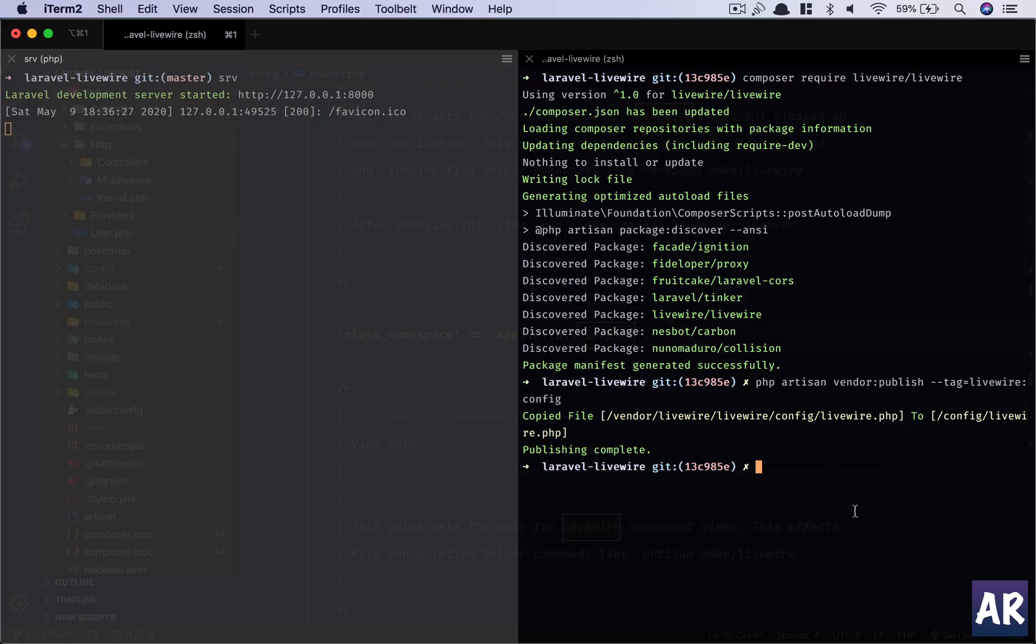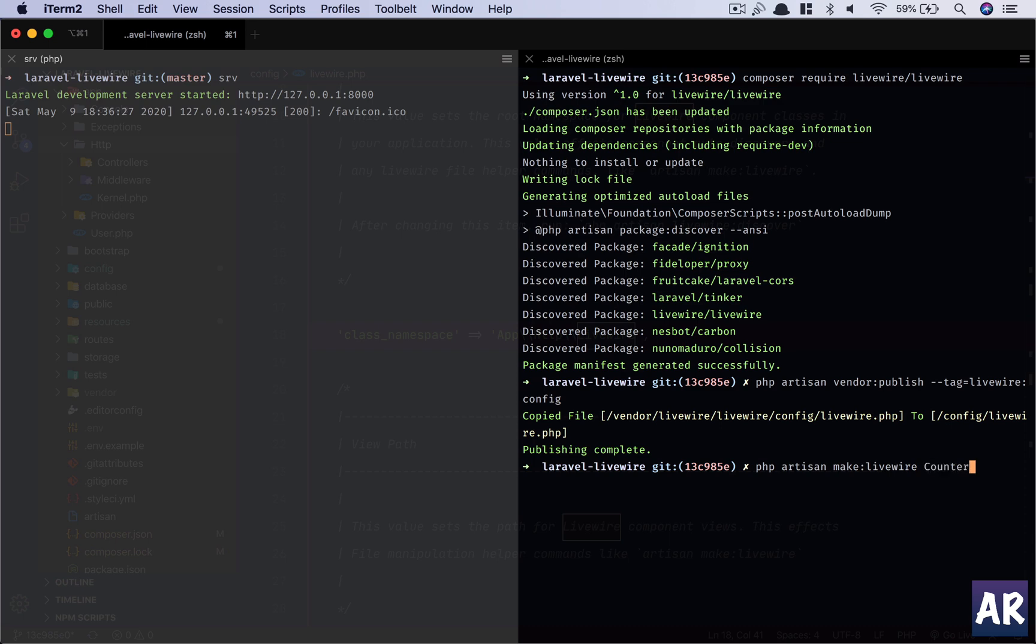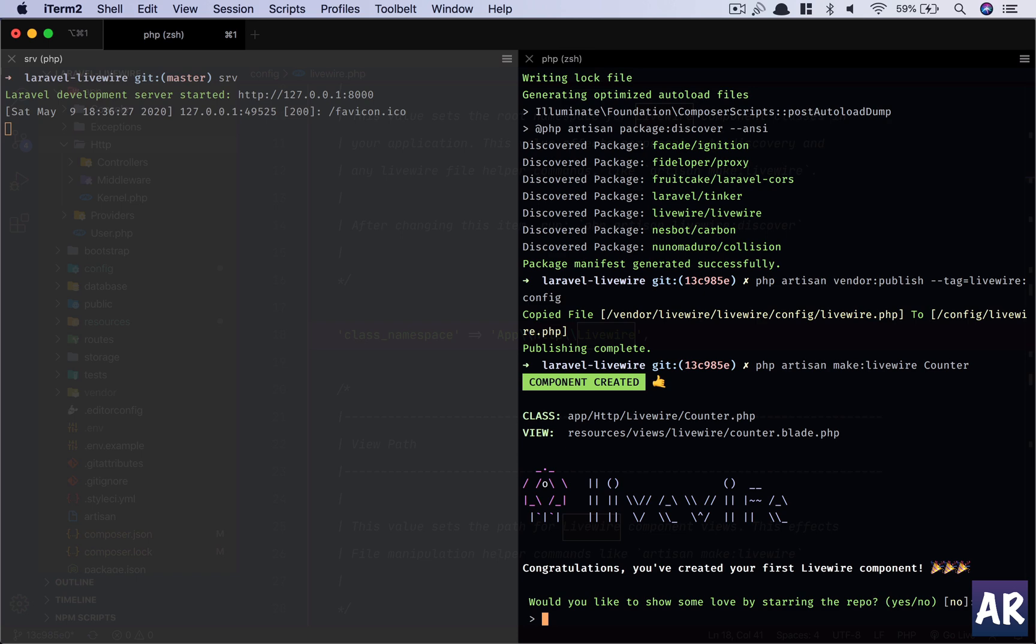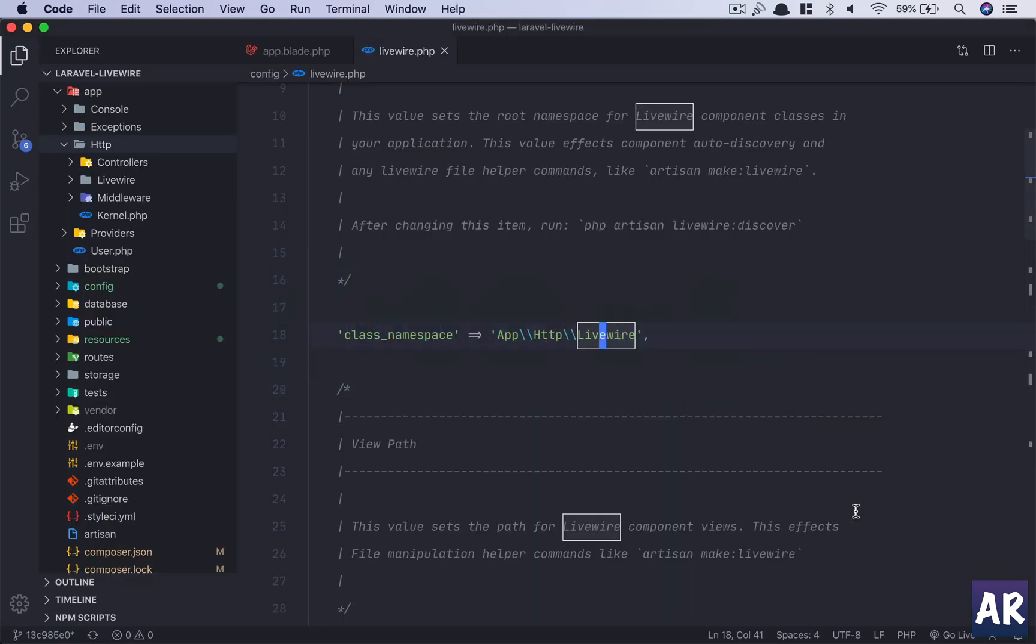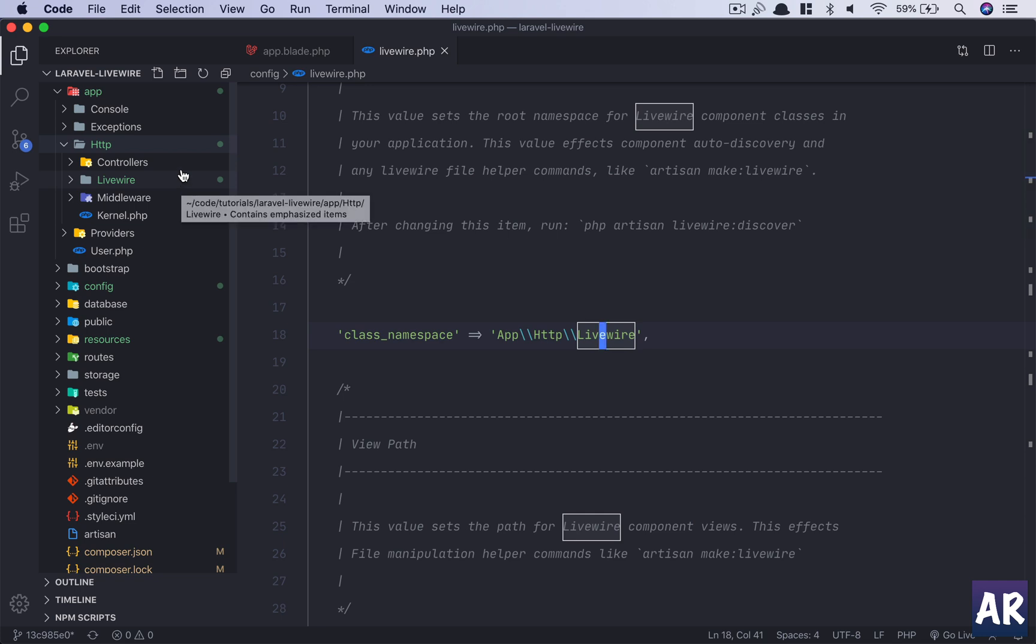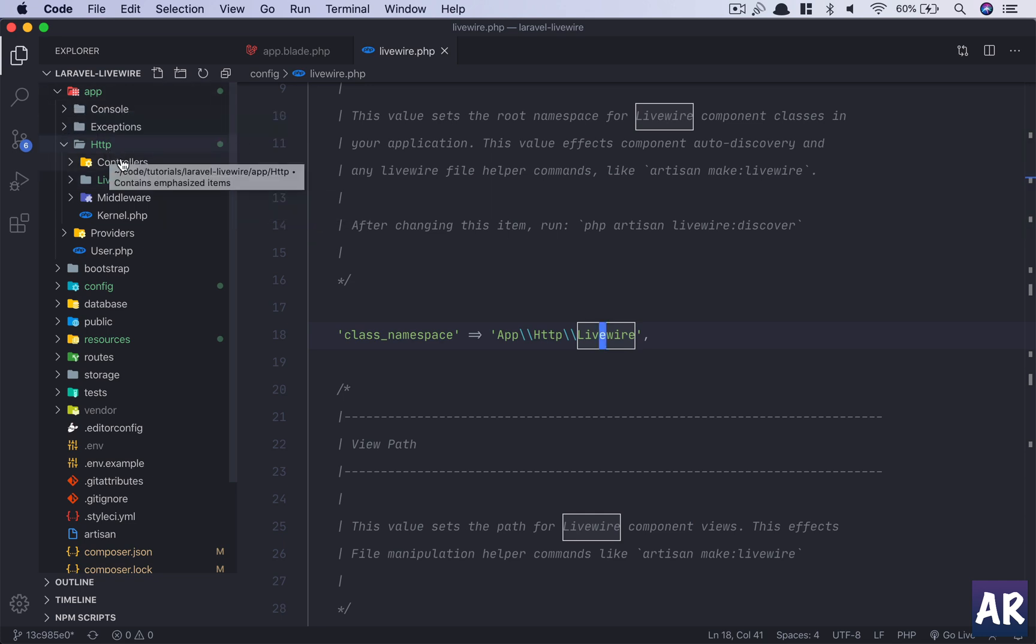As the document says, first we will create a counter component, but obviously we will look at more things which are real world. But initially we can start with that. So counter, php artisan make:livewire counter. And now we should have two new files in our code base.